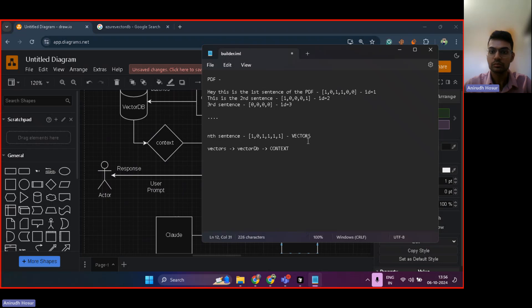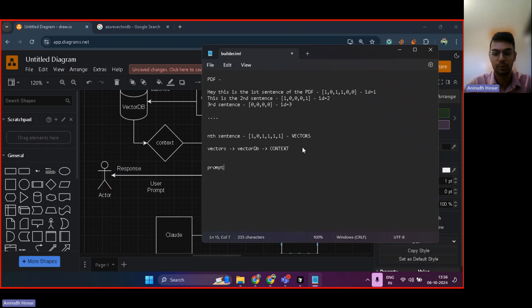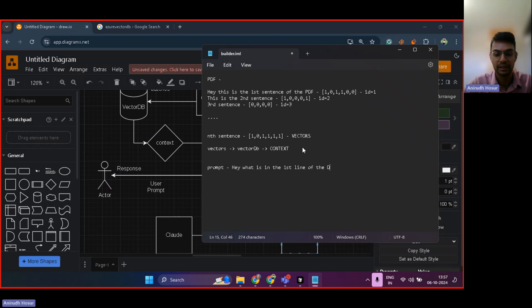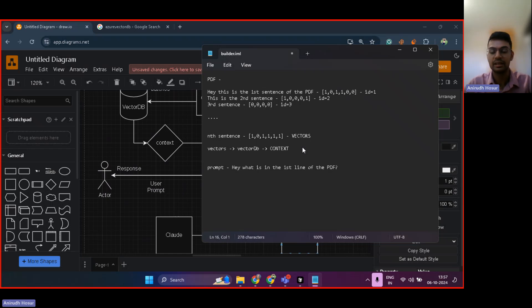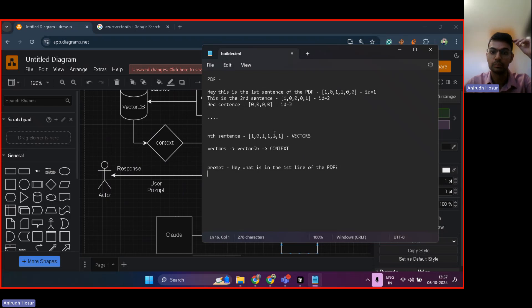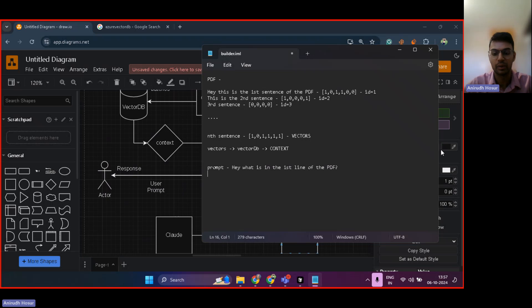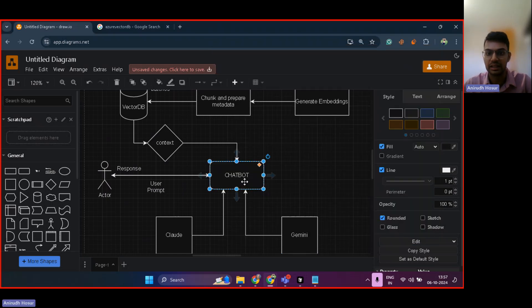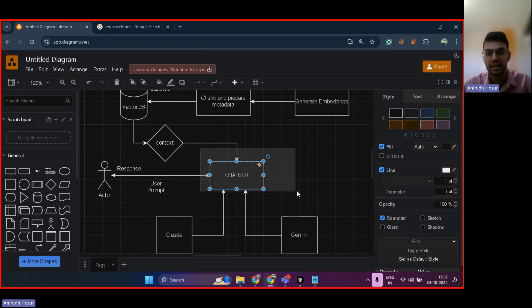So, now let's take an example. Now this is the prompt which is coming from the user: what is in the first line of the PDF? And then in the response, what happens is this sentence, first of all, is converted into a numerical format by the LLM itself. And then this numerical format is currently present here inside this LLM, inside this area.